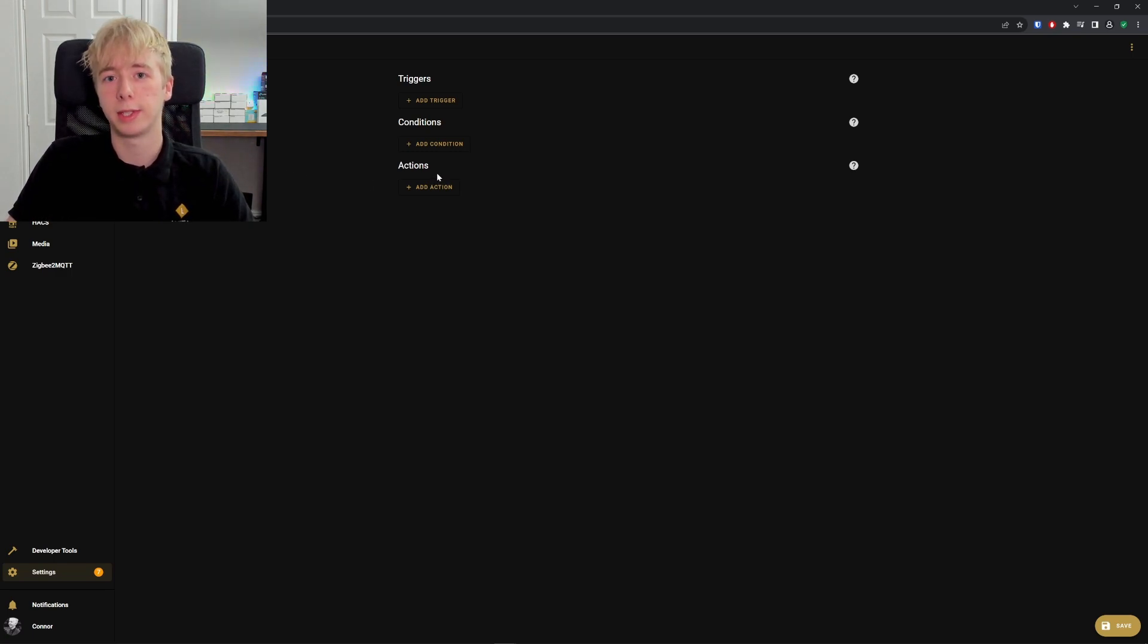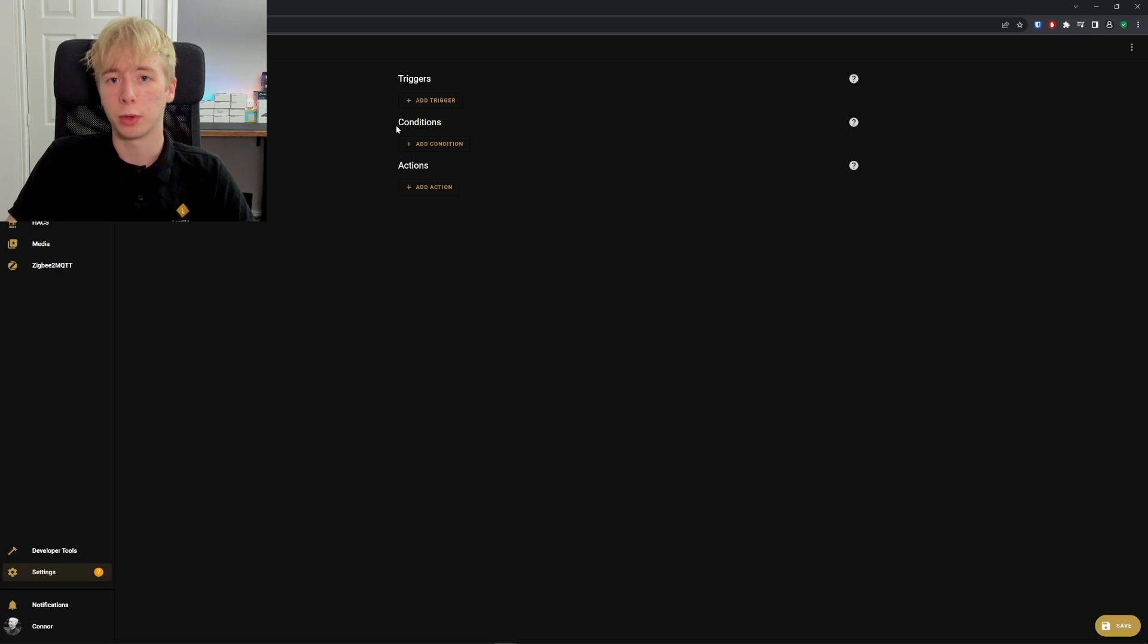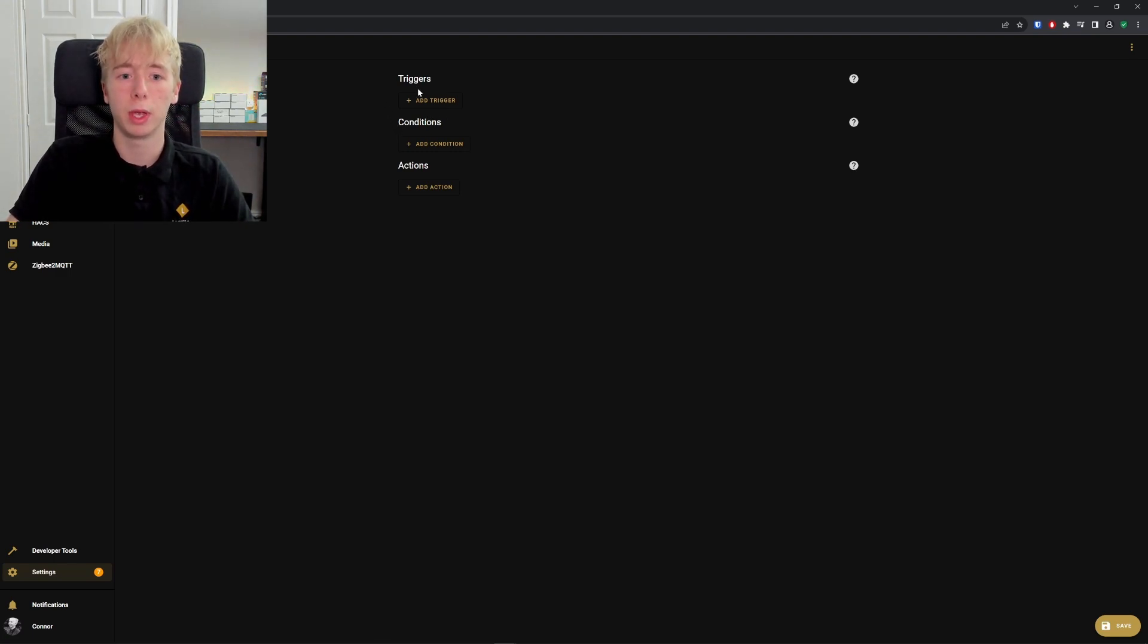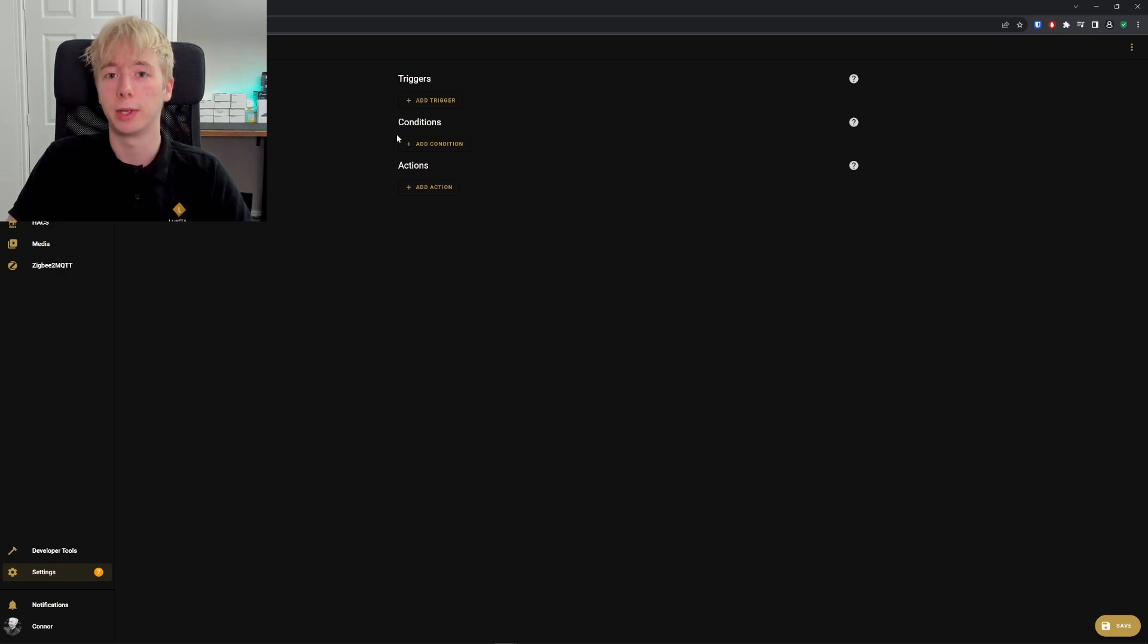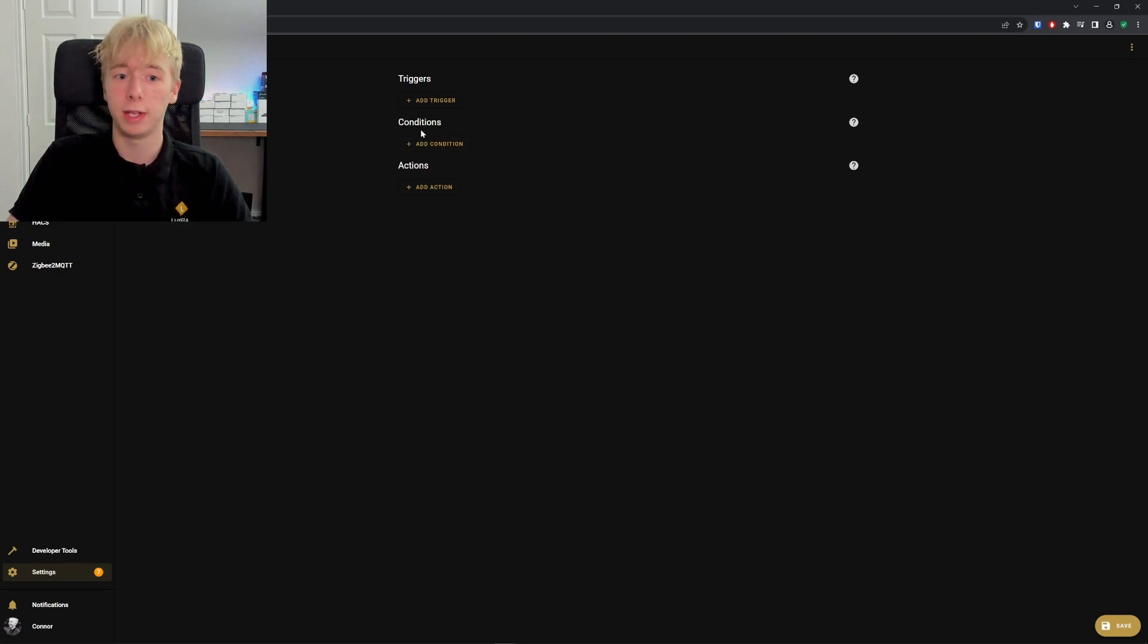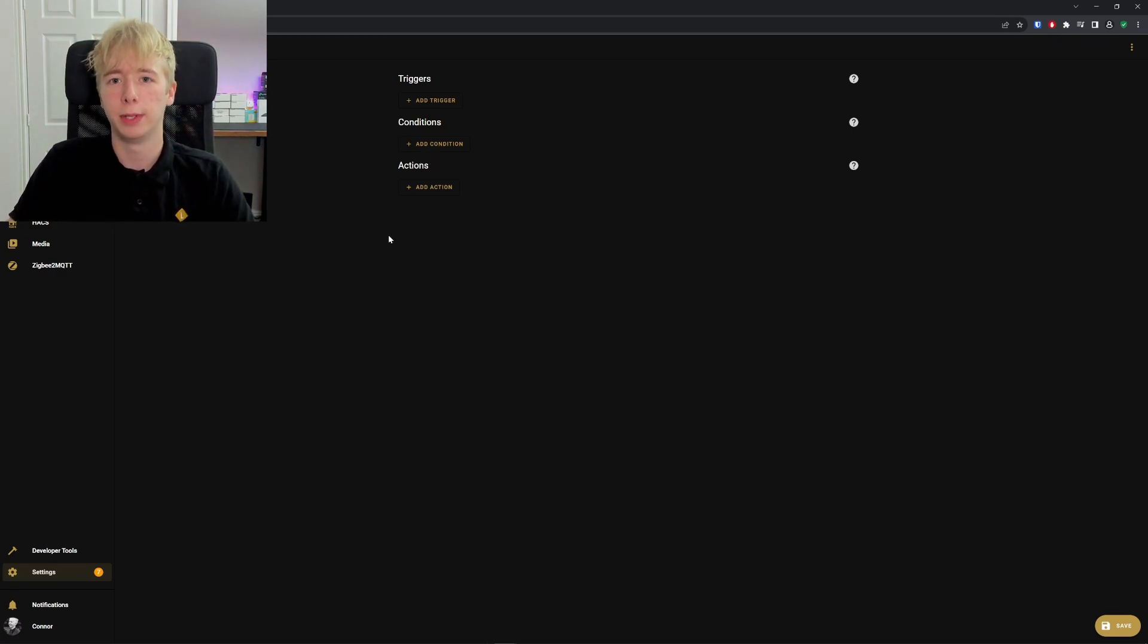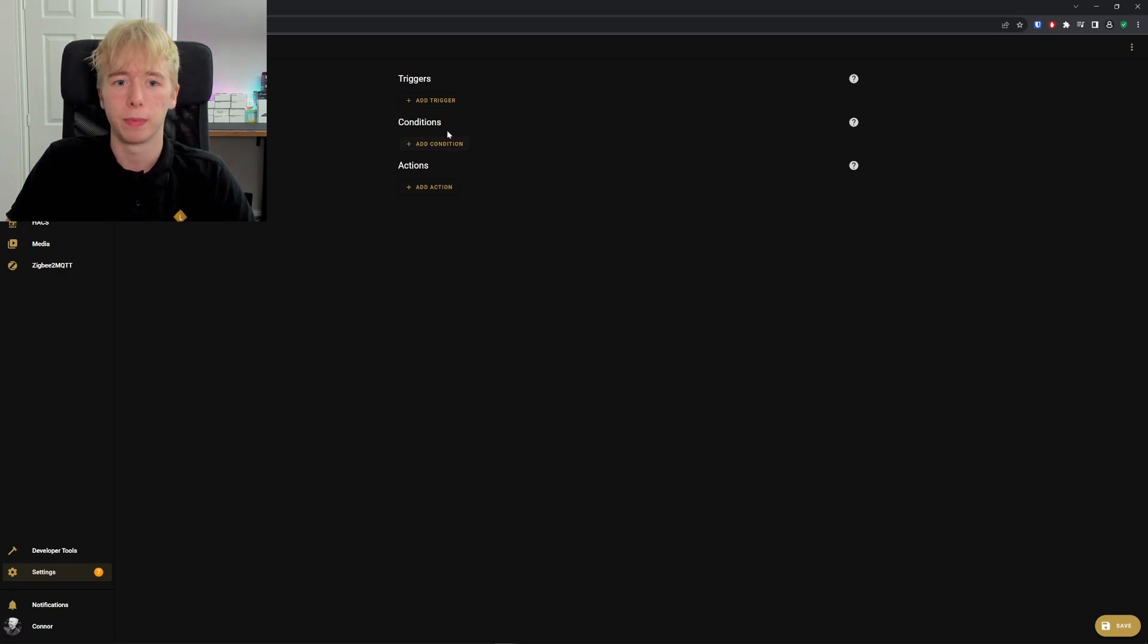However, if you wanted to step things up, you could add a condition—for example, light level. When someone walks in a room, it will check the light level to make sure it's dark enough to warrant turning the light on. If it is, it will then go to the action and turn on the light. Let's start by building a very simple lighting automation.